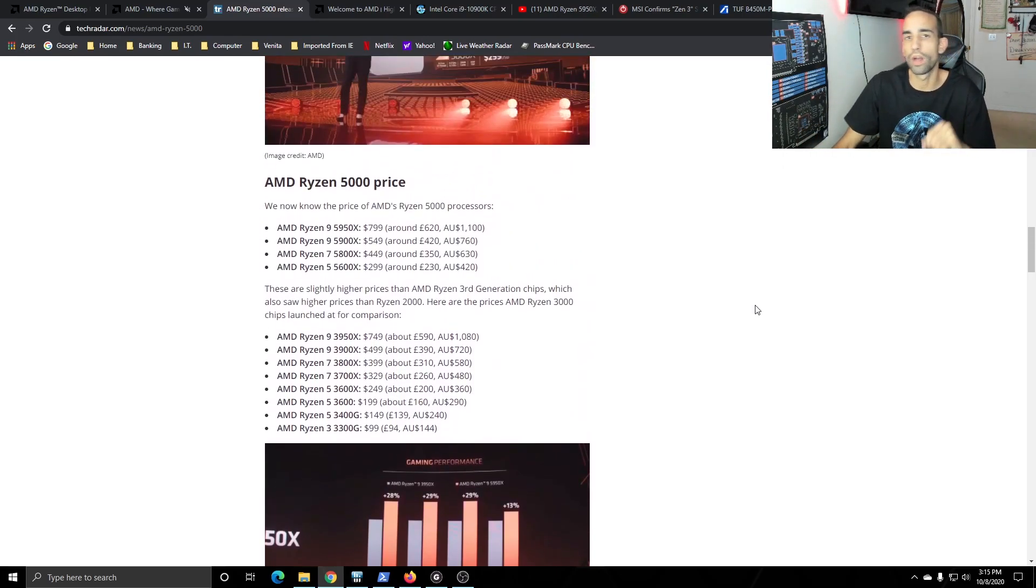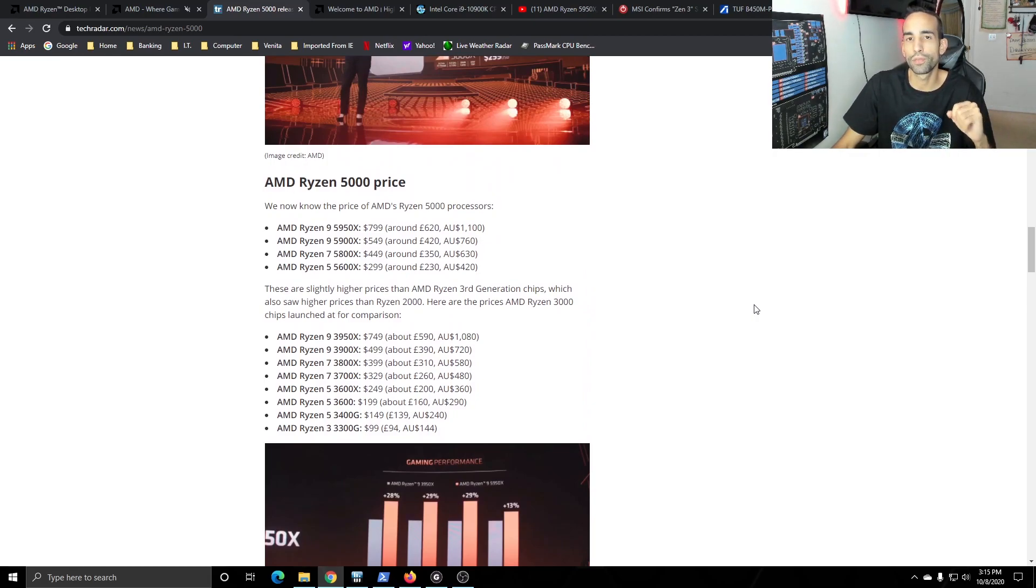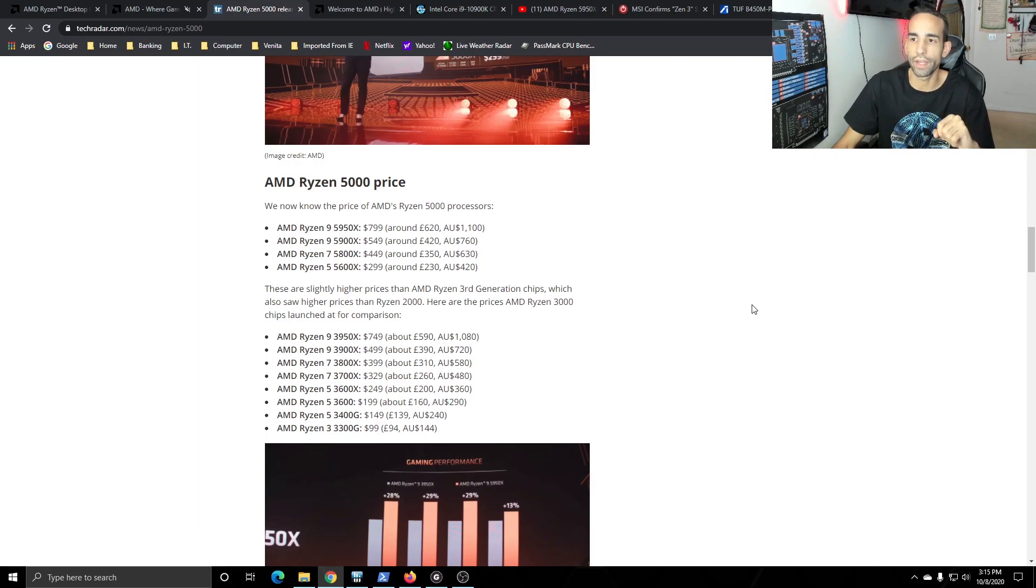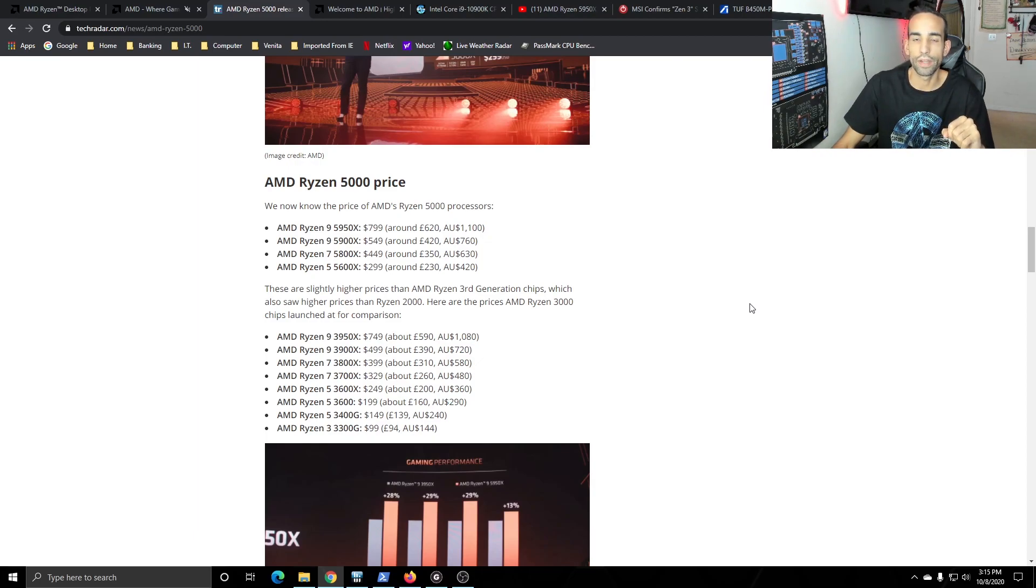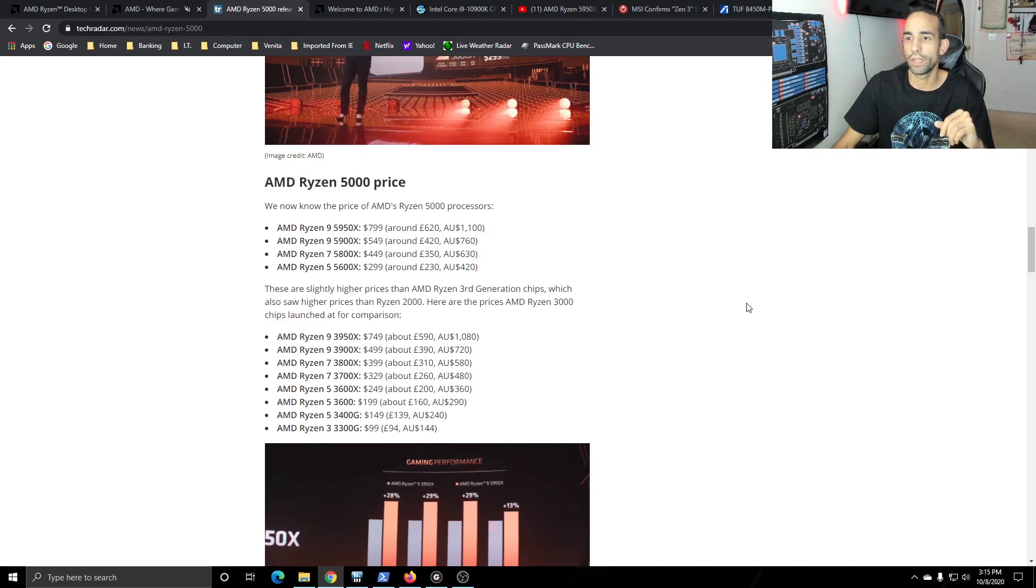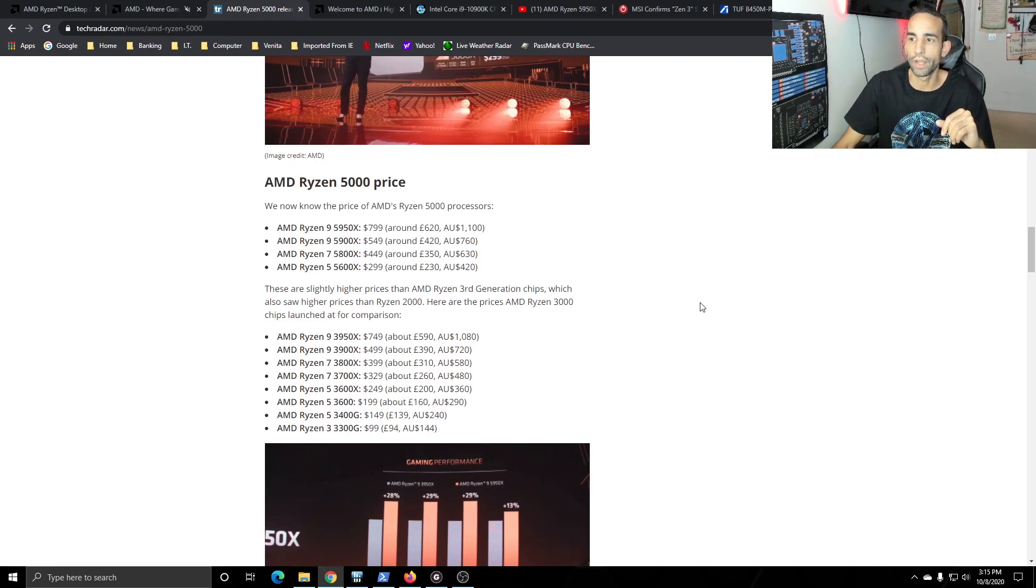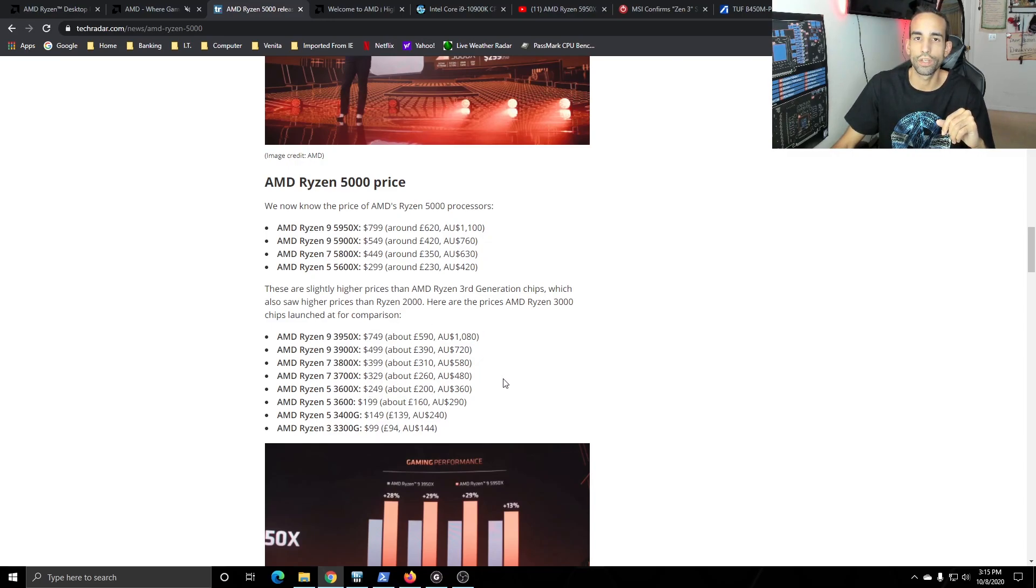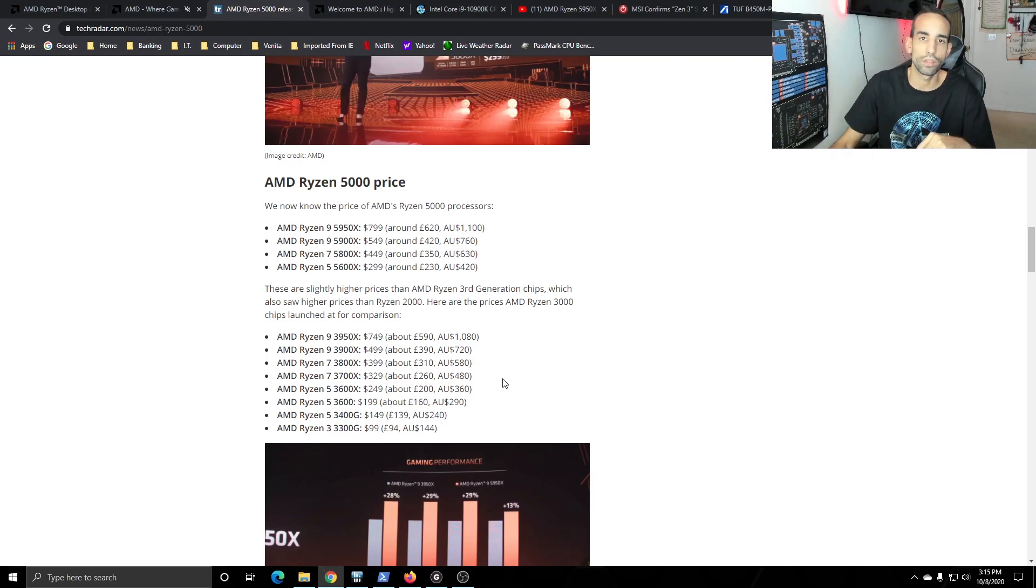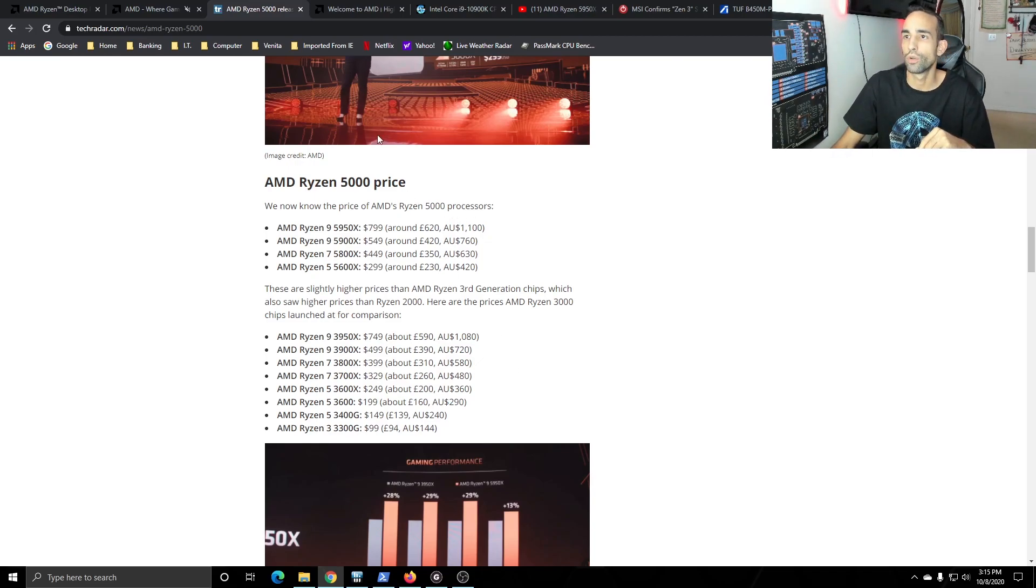Pricing wise we're looking about $800 for the top of the stack the 5950X, $550 for the 5900X, $450 for the 5800X and $300 for the 5600X. Now again that's about $50 more than its previous generation or family of processors, the 3000 series so to speak.